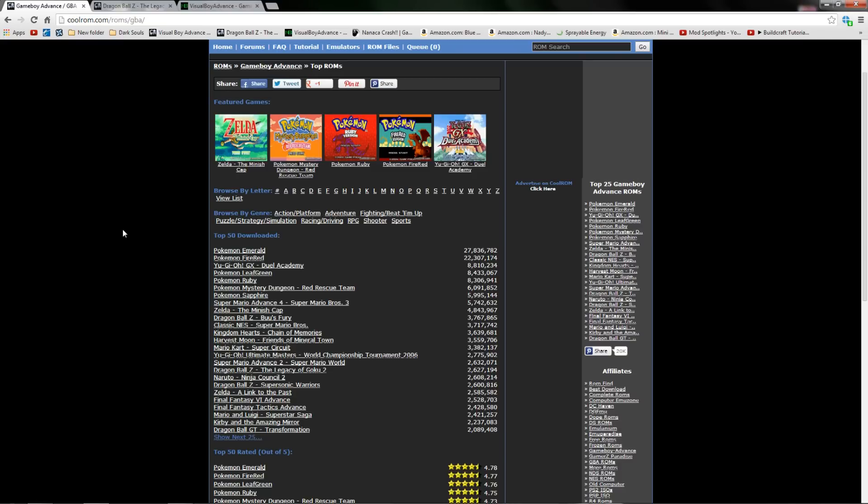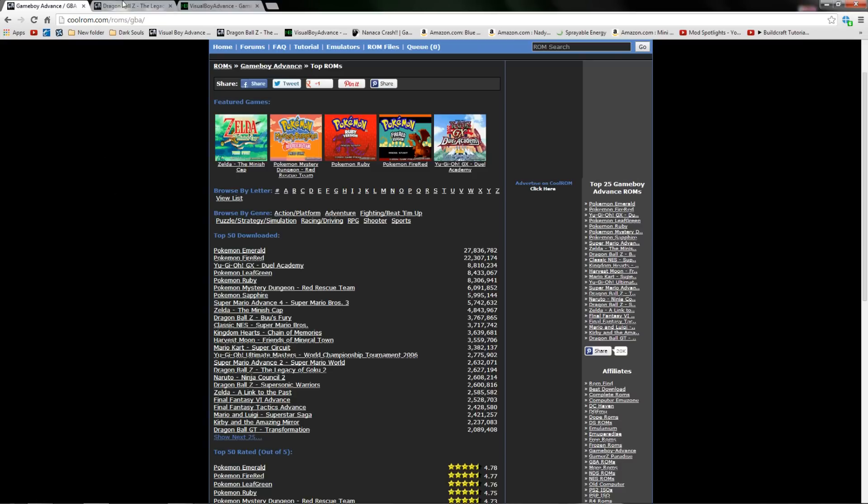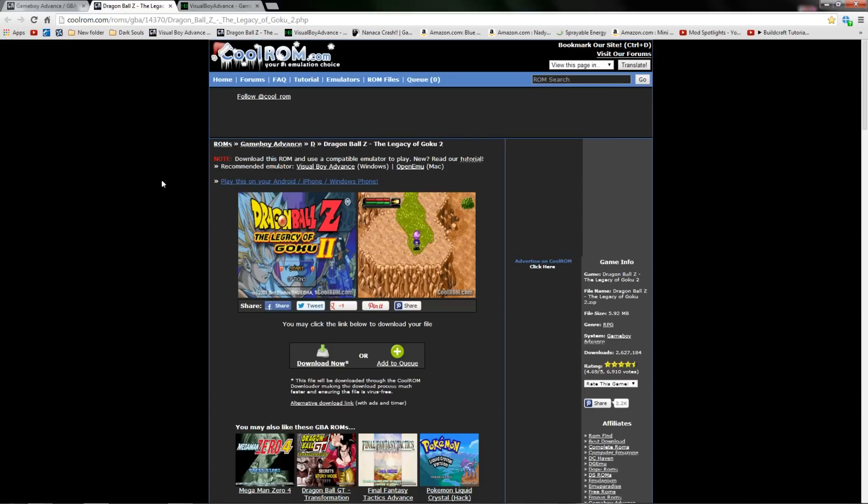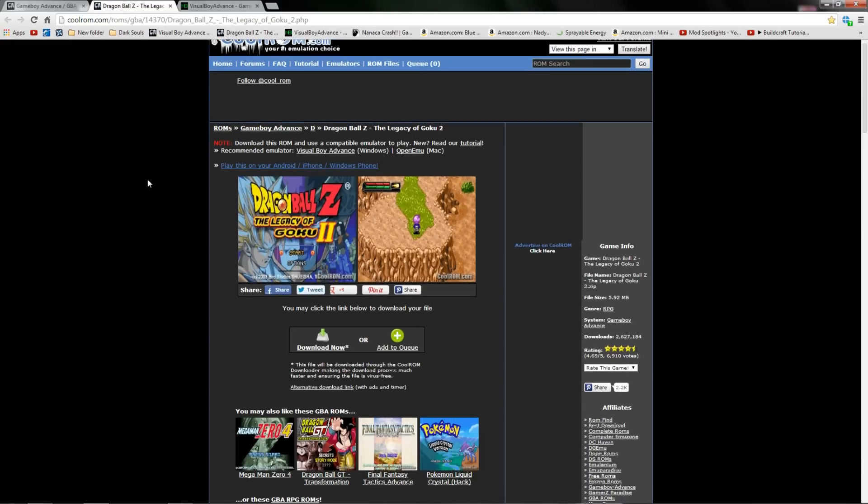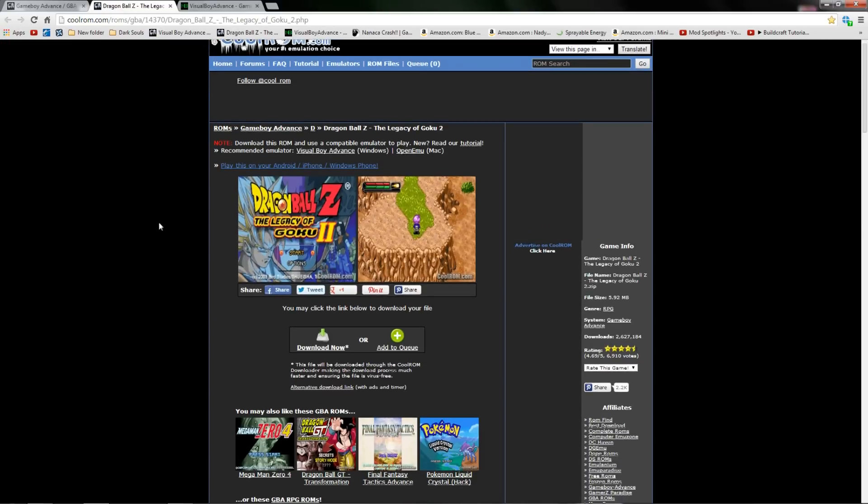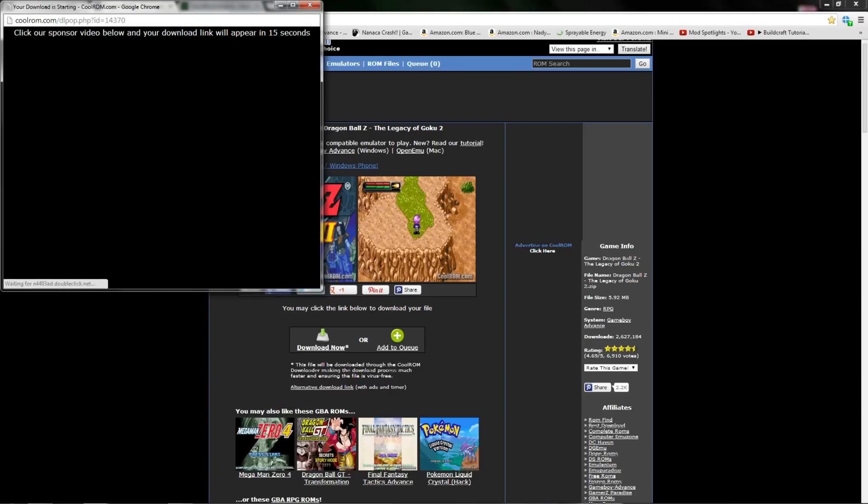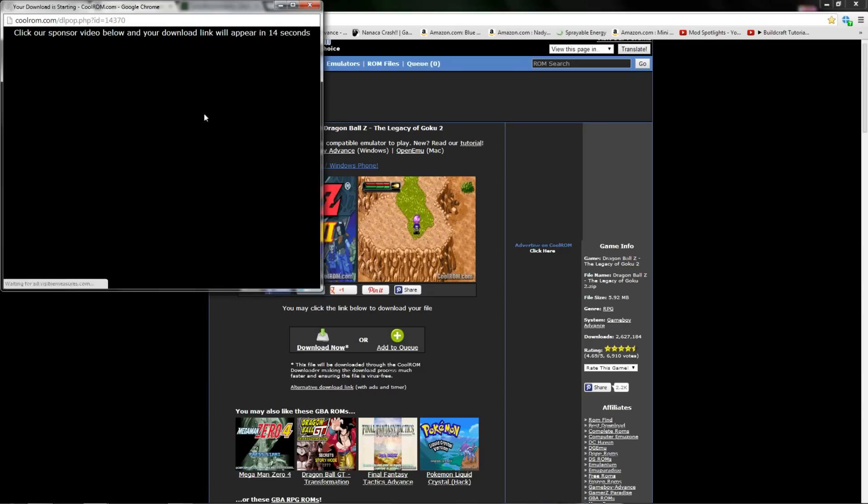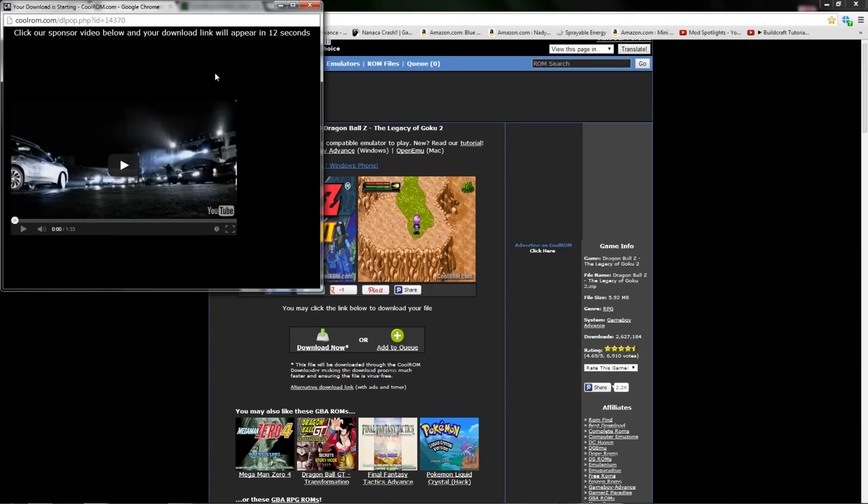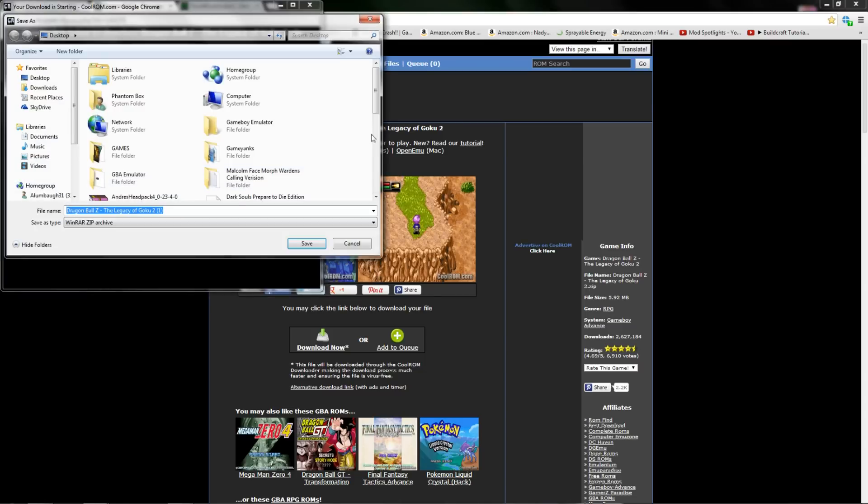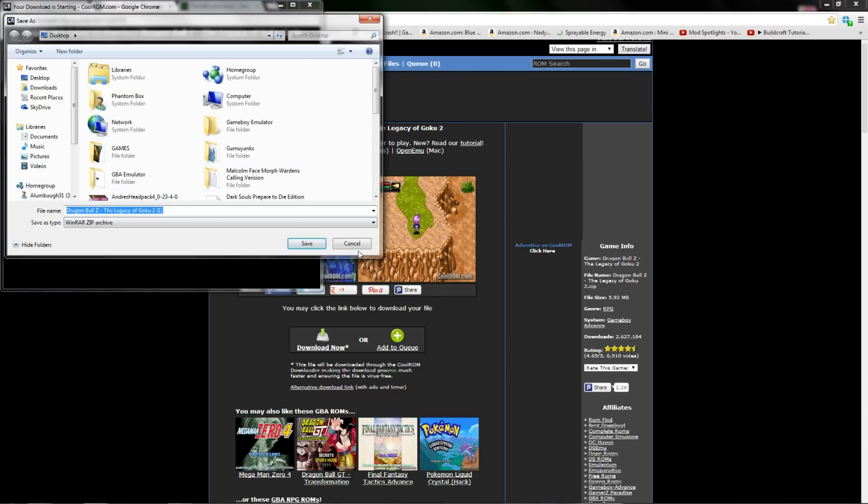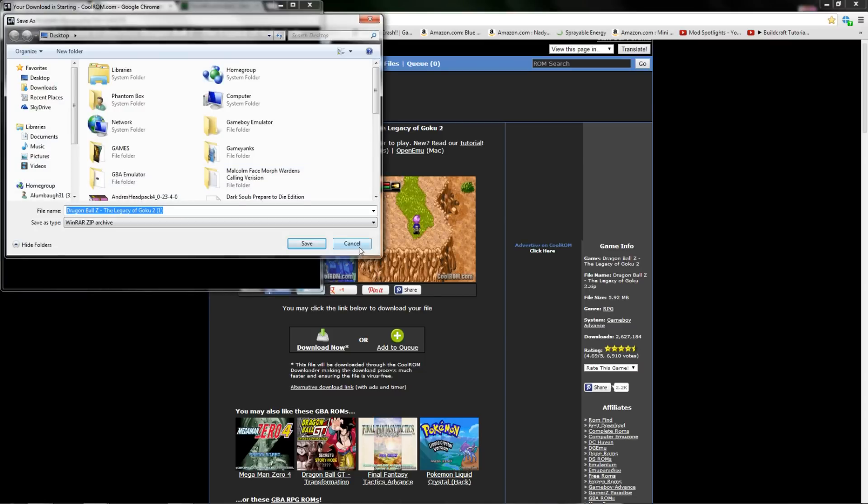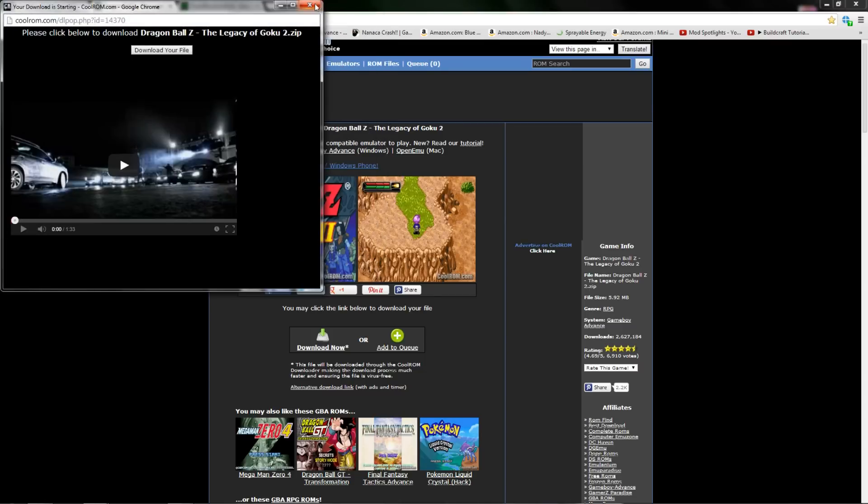I'm going to pick a game that I still own, which is Dragon Ball Z The Legacy of Goku 2. Same thing, just alternate download link. Let your advertisement play and wait 15 seconds. Then download your file and save it to the desktop. That is all you have to do.